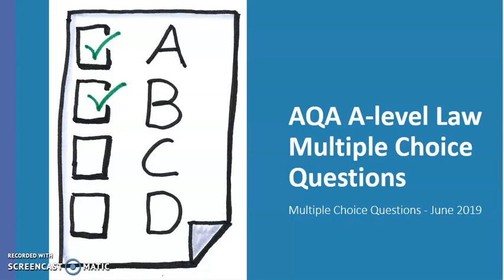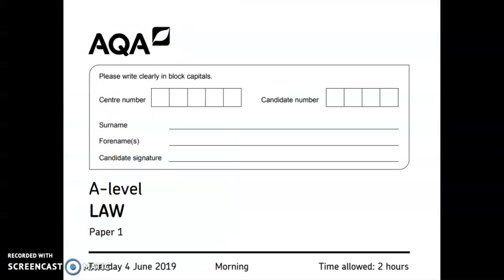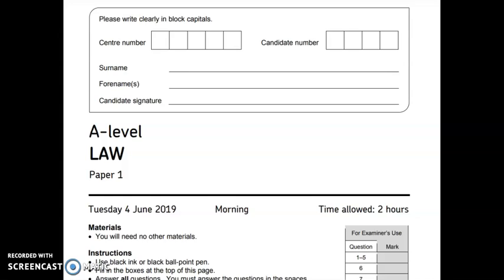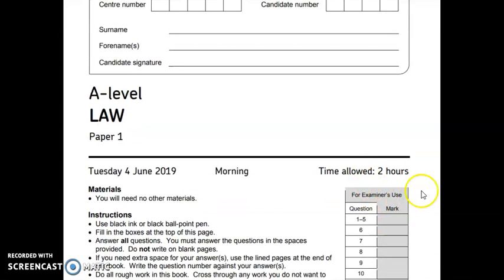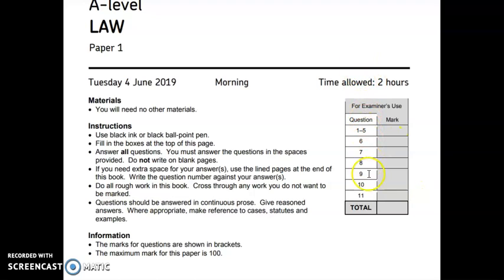Hello everyone and welcome to this quick video tutorial in which we're going to be taking a look at the multiple choice questions from an AQA A-level law paper from June 2019. I've switched my screen over to the AQA A-level law paper one from June 2019. This is a two-hour paper with numerous questions and a maximum mark of 100.